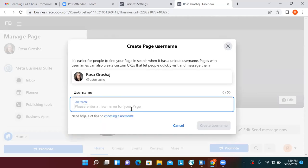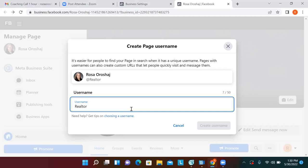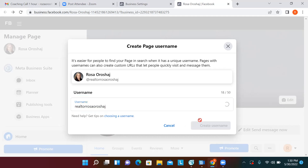We'll go with whatever username you want for all platforms — everything all one word, all lowercase. Your other accounts on Instagram, Twitter, LinkedIn — we can change those to match this new one for consistency in branding. This will be facebook.com forward slash your username. Click into the white space — they allowed you to change it right away, perfect.